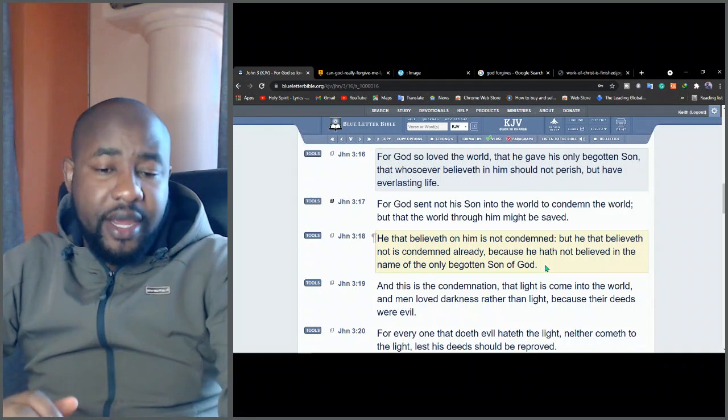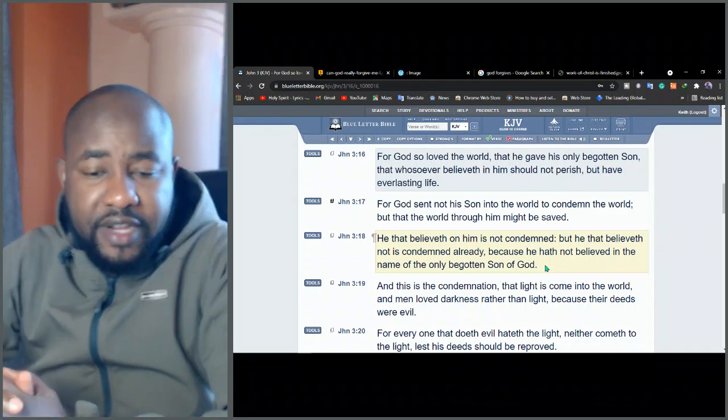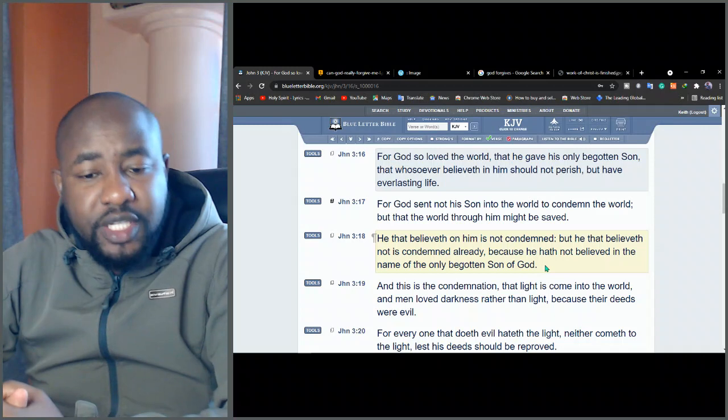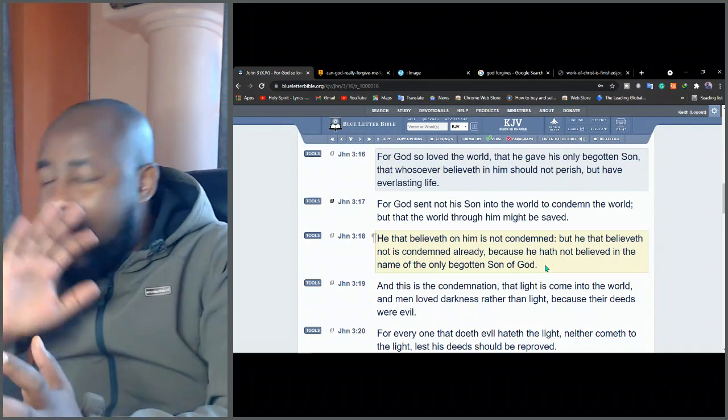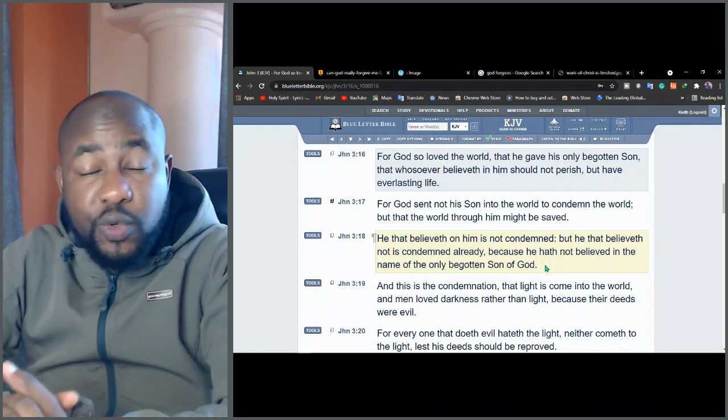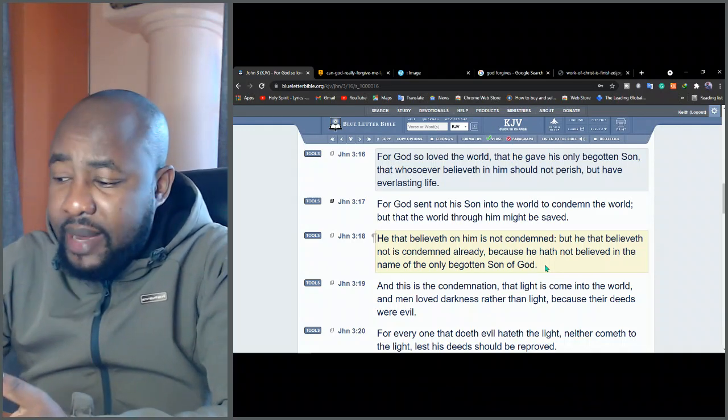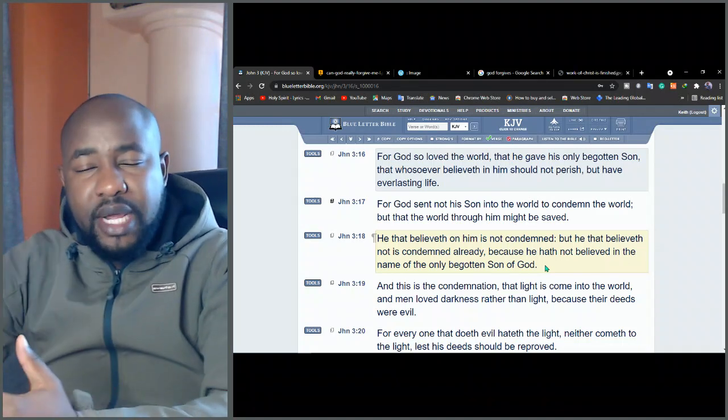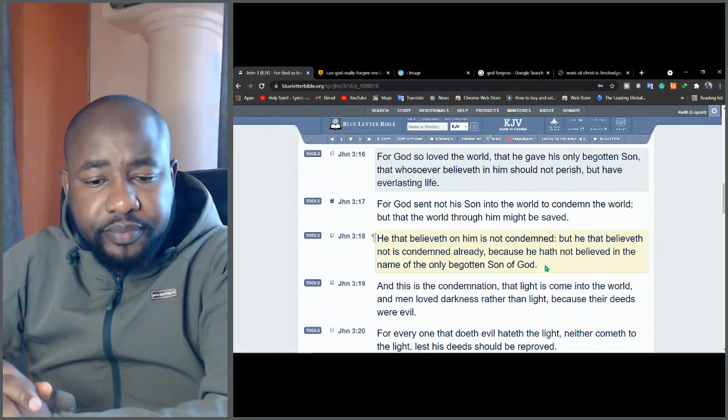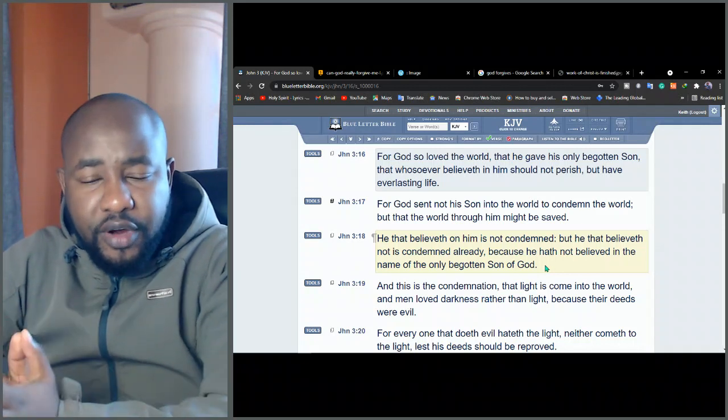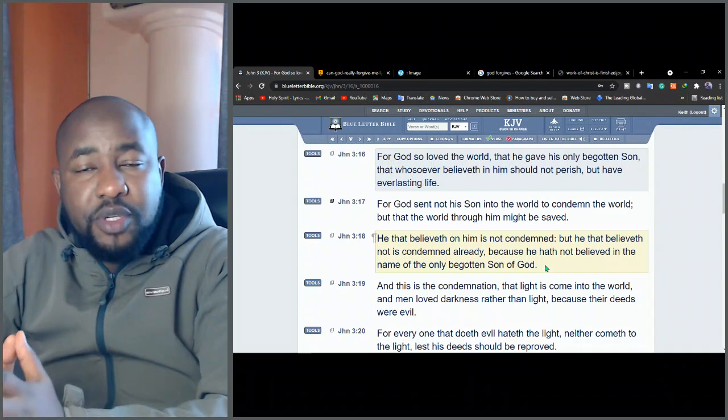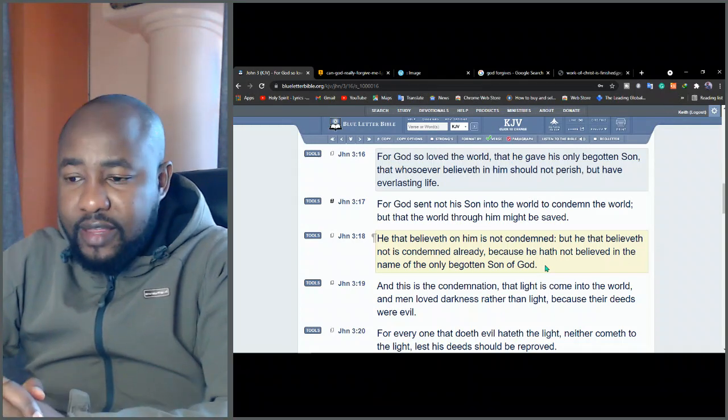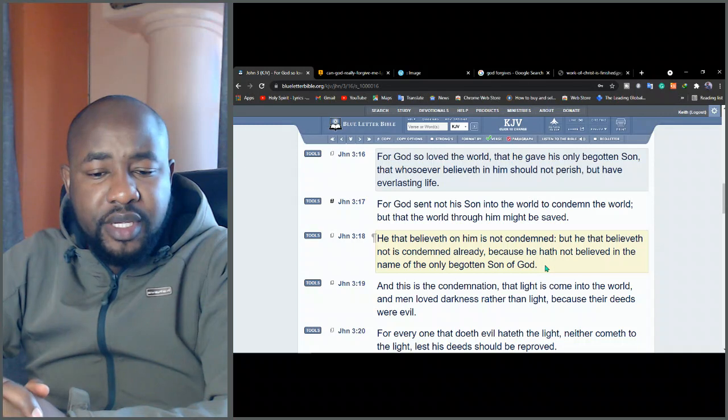Moses already told us that we are really bad people. But this is the reason why God sent Jesus to come here. For God sent not His Son into the world to condemn the world, but that the world through Him might be saved. So he that believeth on Him is not condemned. The moment you believe in Jesus, you're not condemned. You get past sin. You become someone who cannot sin because a new creature cannot sin.